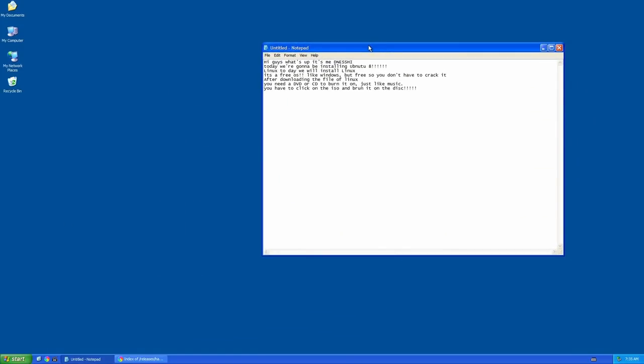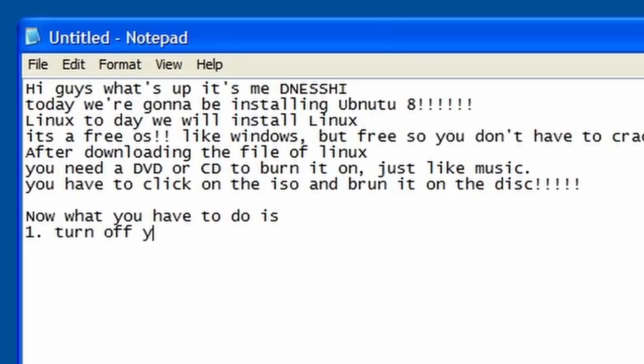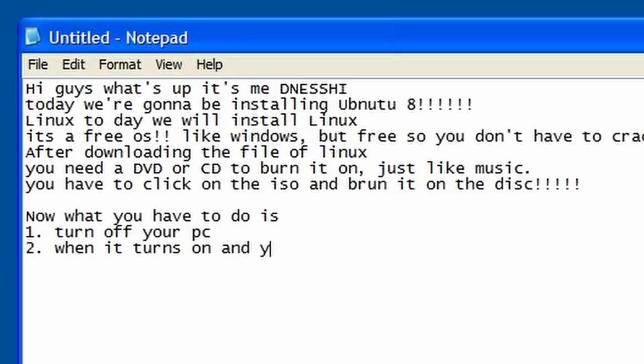So you might have to go put it into your computer again. Now what you have to do is turn off your PC. When it turns on and you see American Megatrends, press F8, this is important.